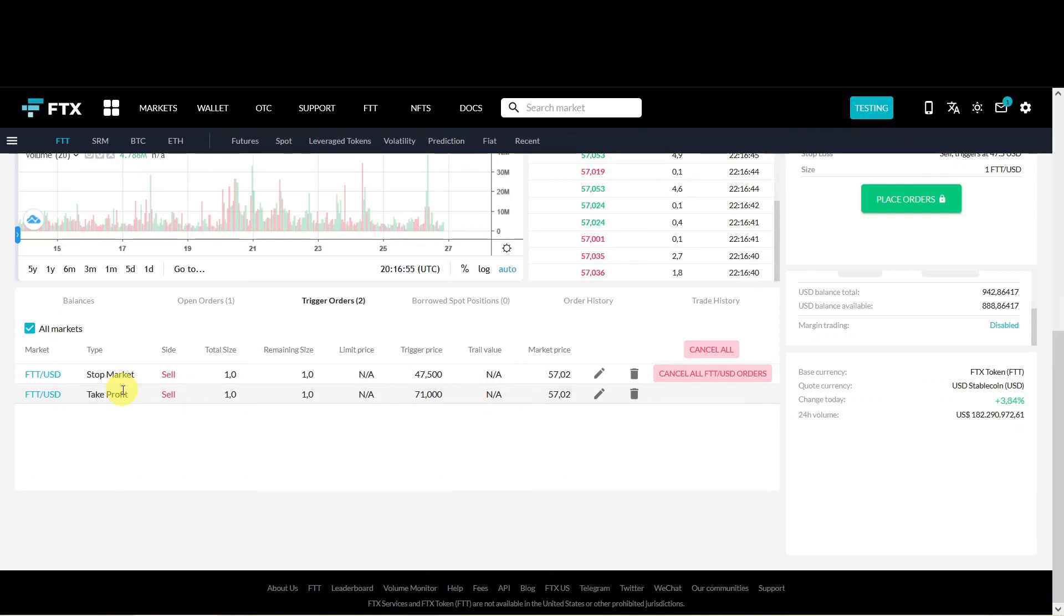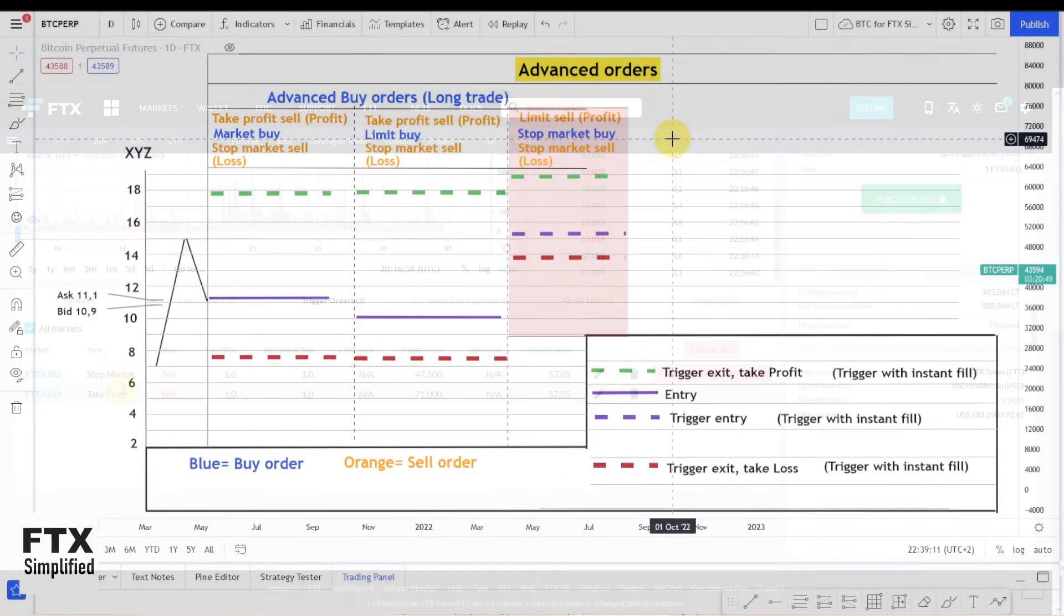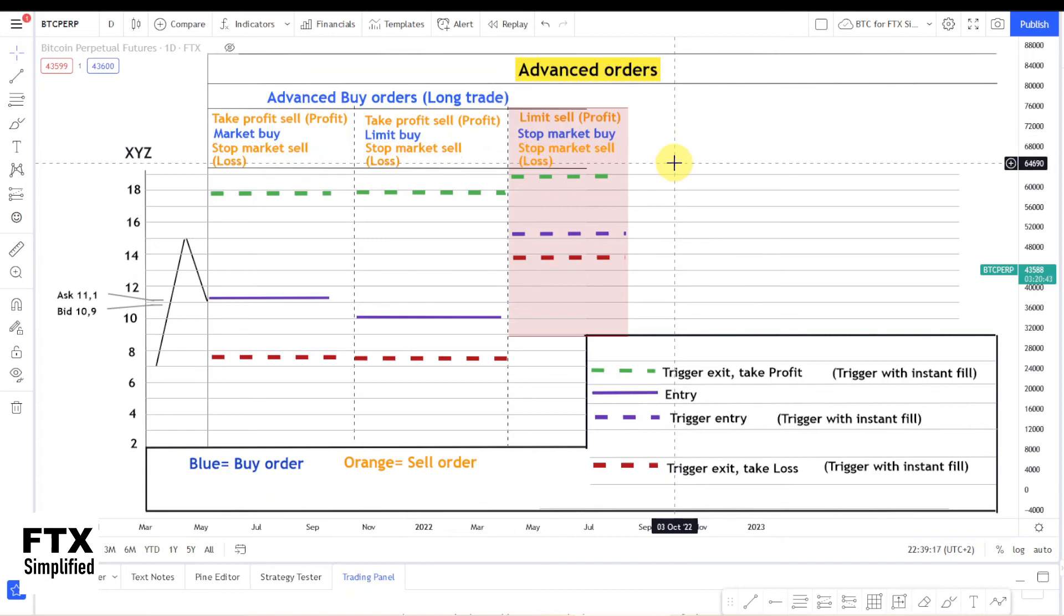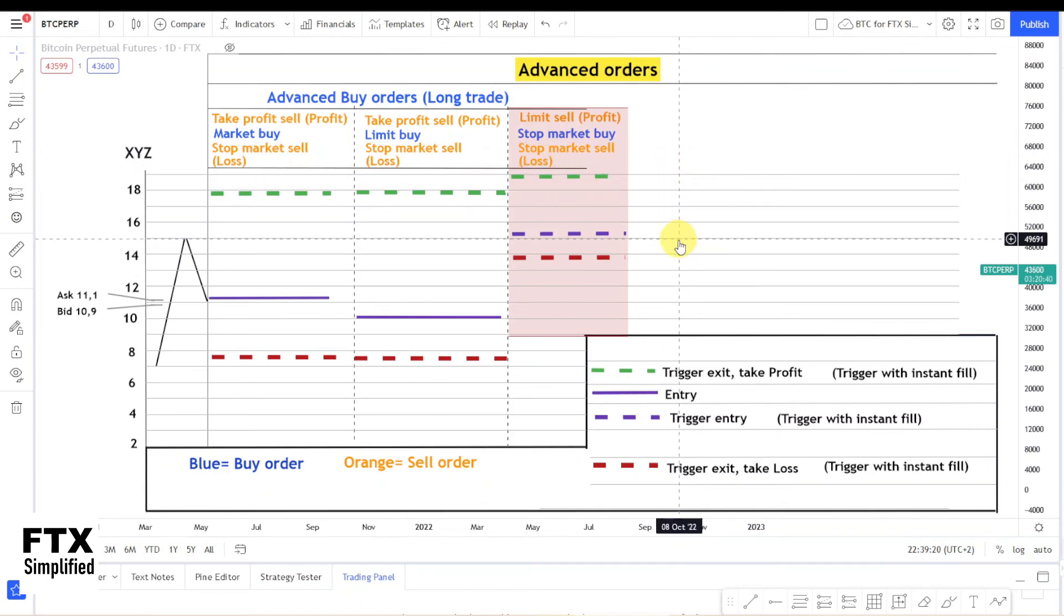For the advanced order type I would like to have, we will jump back one more time. I would like to have an advanced stop market buy order. This order type could be used to place a trigger buy order above the current price.